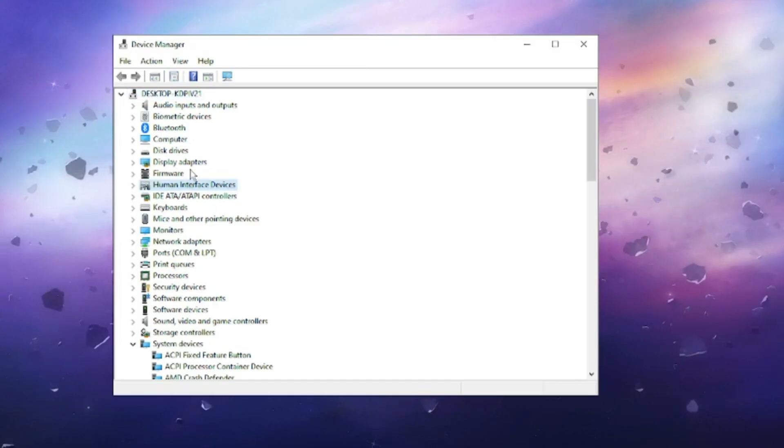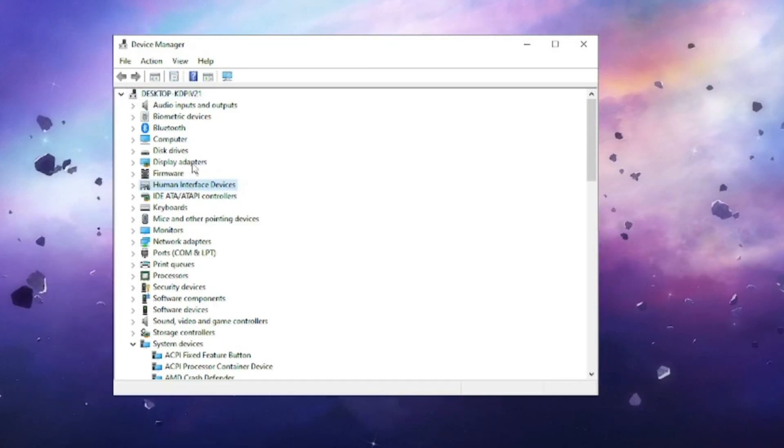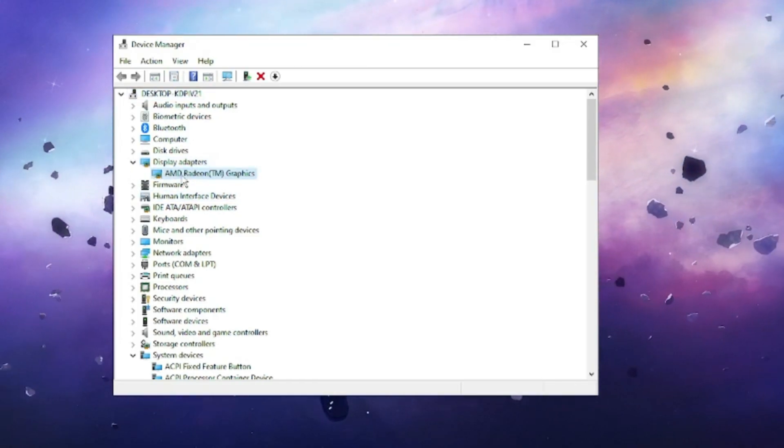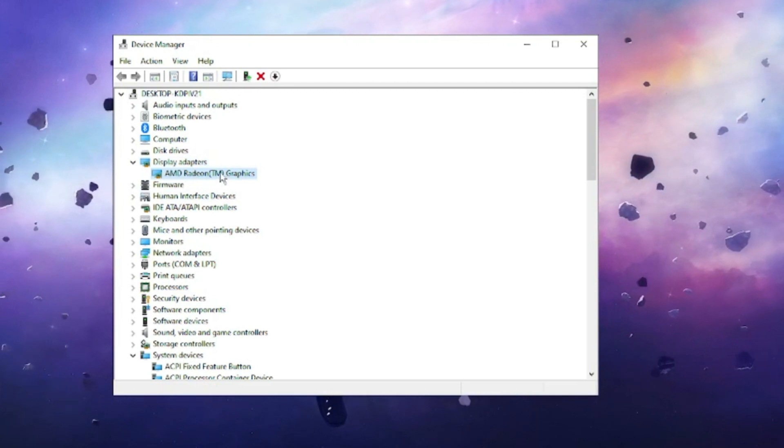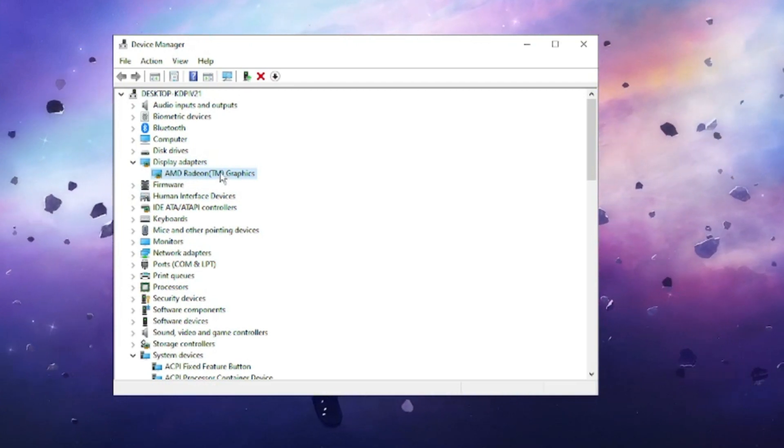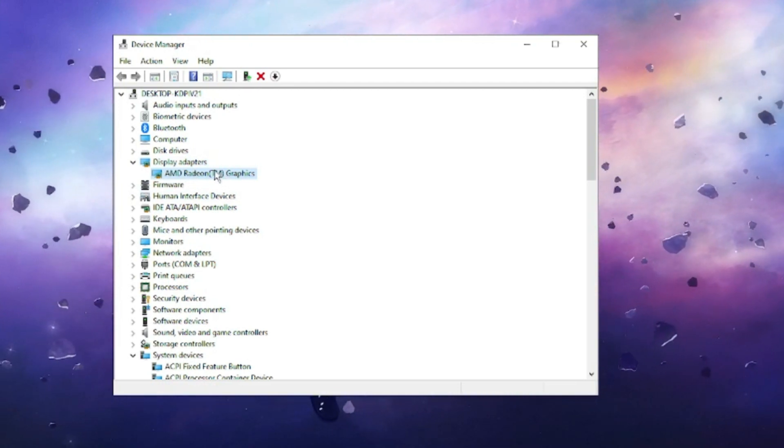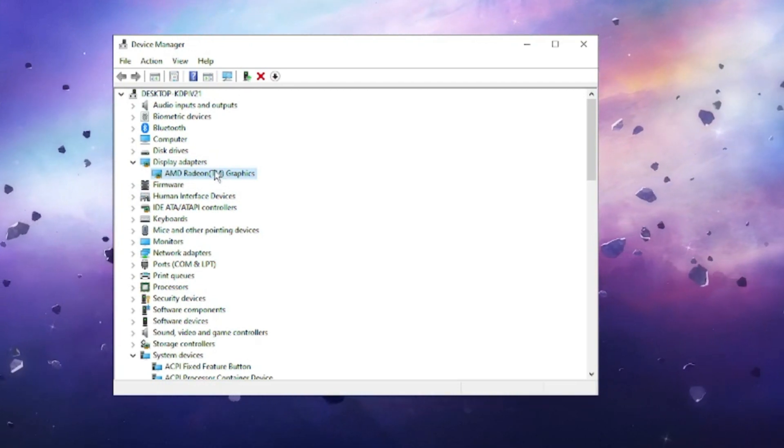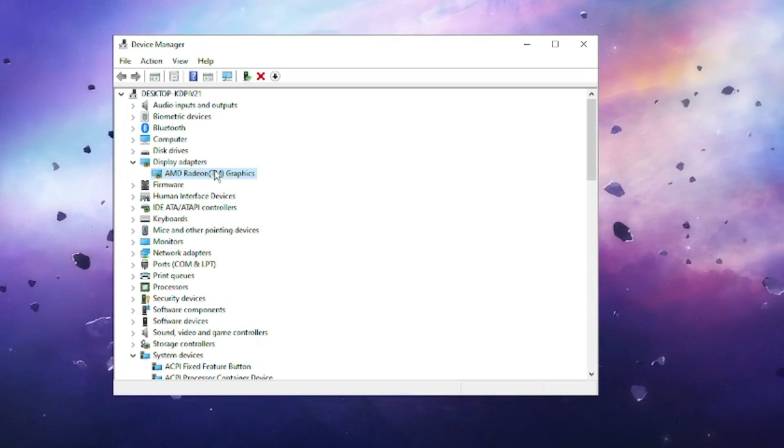Now here you have to look for Display Adapters. Double-click on it and you will find the graphic card that you are using. It can be AMD, Intel, or NVIDIA, whichever you are using.